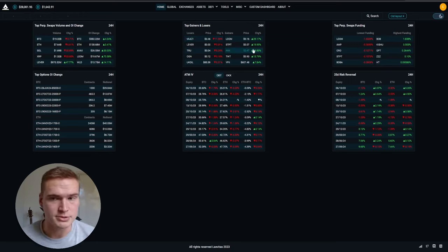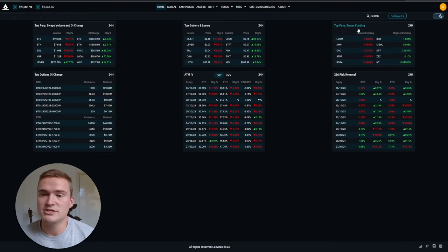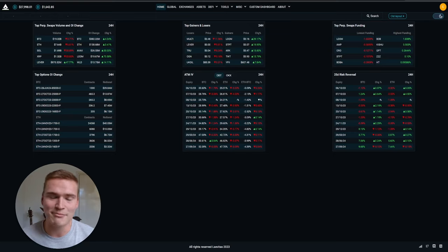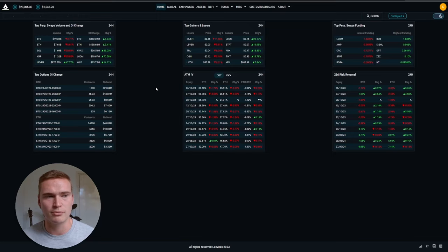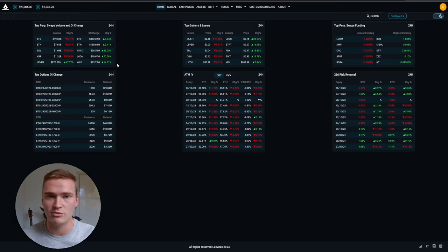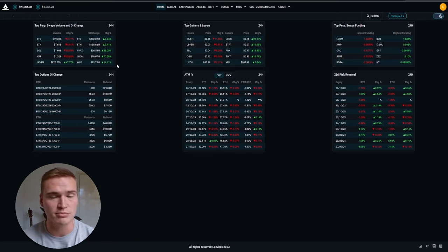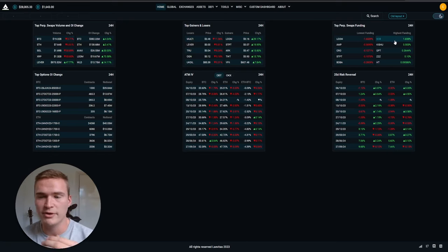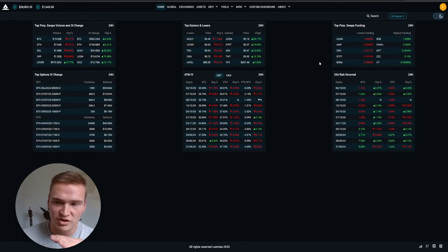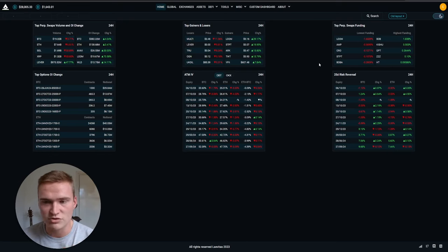Then you see the funding, the funding rate. I made a video on that. I'll actually leave in the pinned comment, I'll leave two videos which I made on both how to use this platform to spot rallying cryptos before they rally and what funding rates are. Funding rates are also very important while trading.